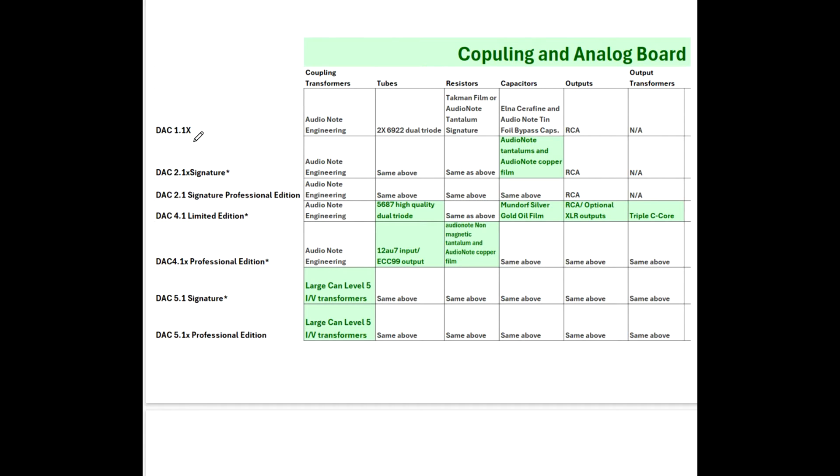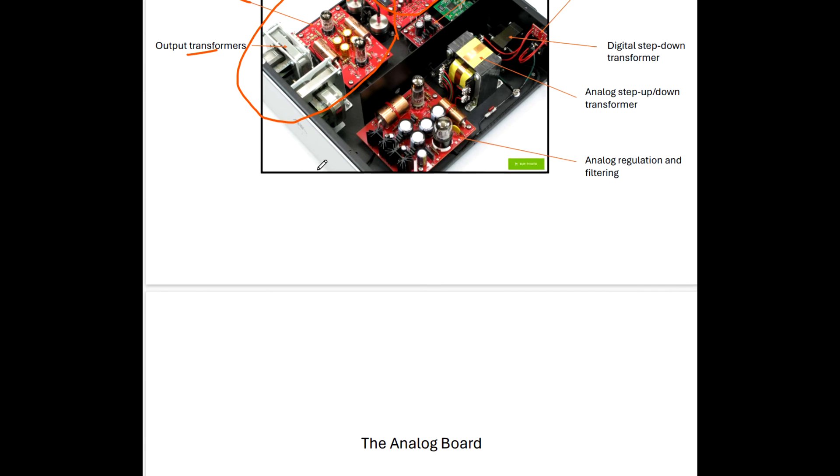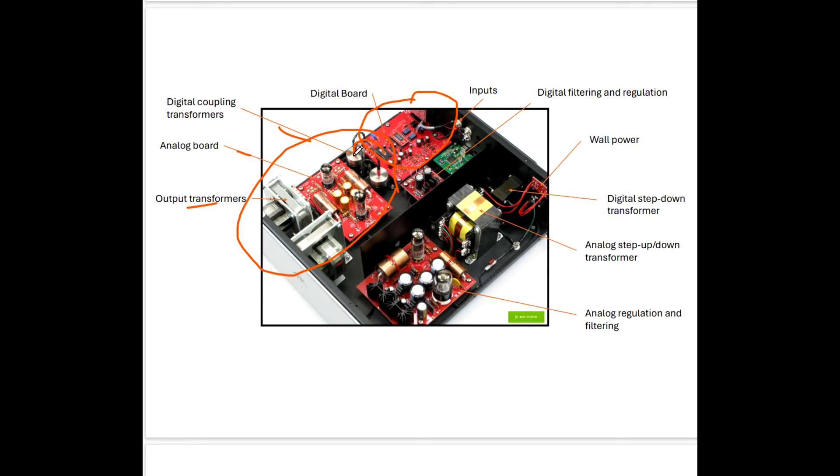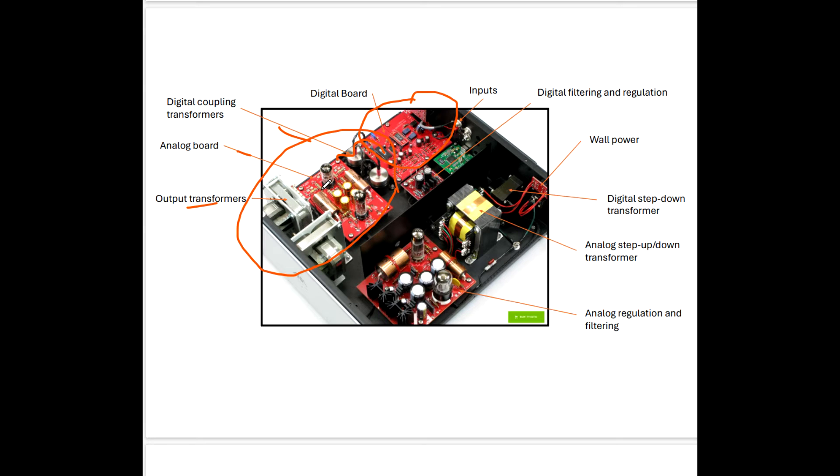So let's begin with the DAC 1.1X. And of course, we have our coupling transformers. The signal leaves as a current signal from the DAC and goes into the coupling transformers. And I believe that effectively converts the current to a voltage. So I call them IV transformers, current to voltage. And then of course, the voltage enters the analog board.